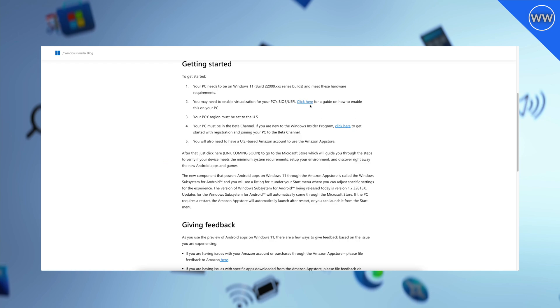This new component that powers Android apps on Windows 11 through the Amazon app store is called the Windows Subsystem for Android. And you will see a listing for it under your start menu where you can adjust specific settings for the experience.